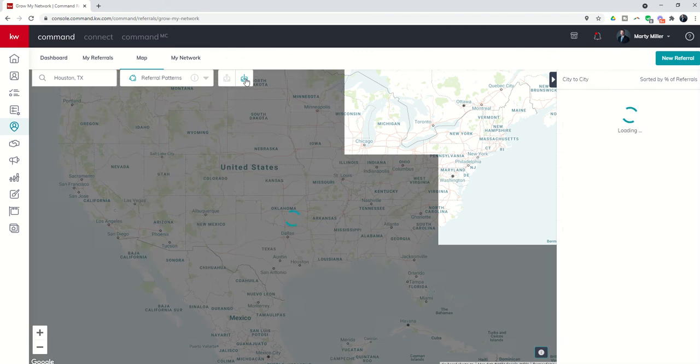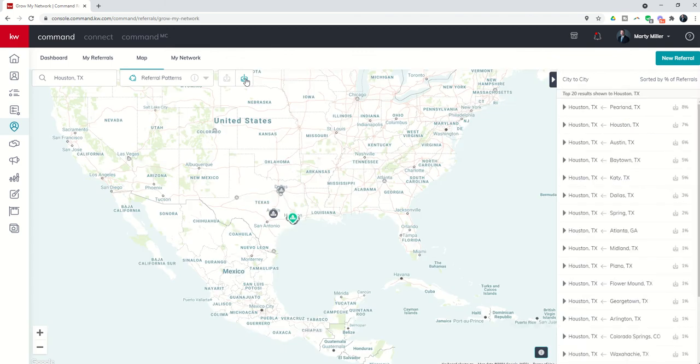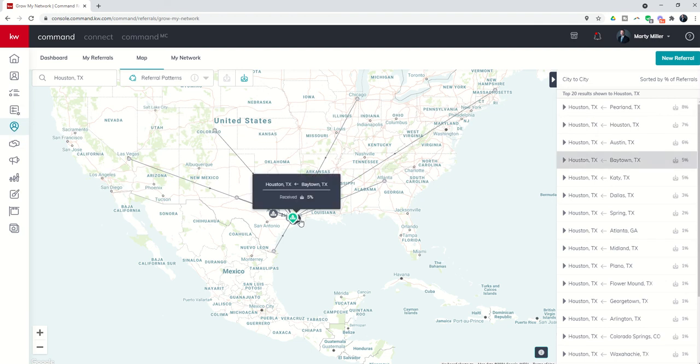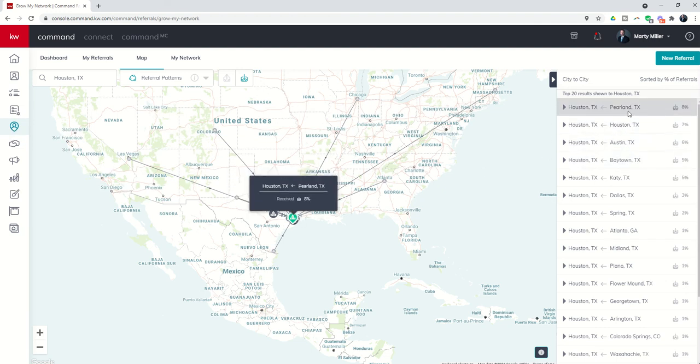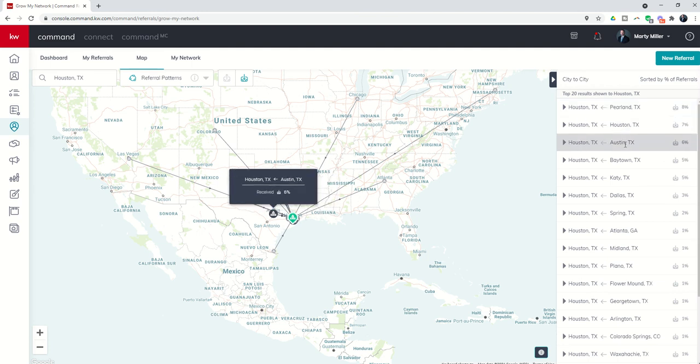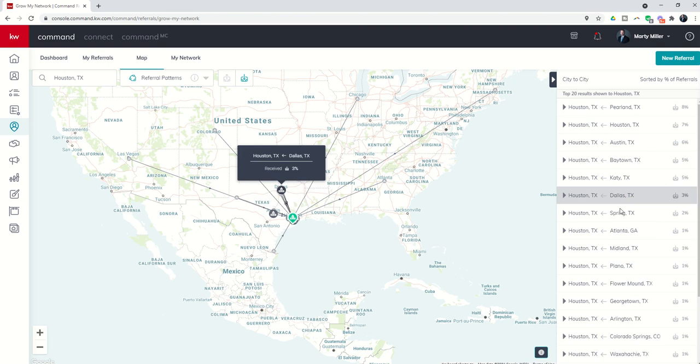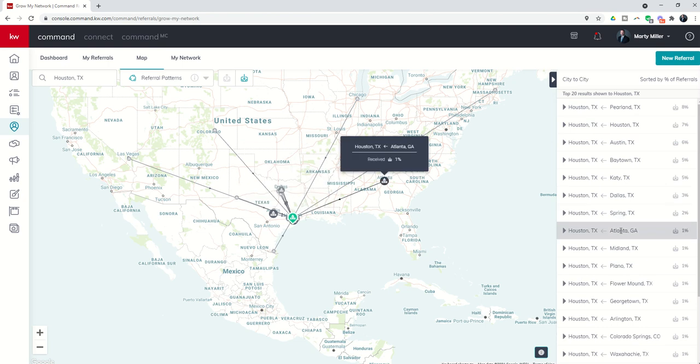You'll see the arrows now originate elsewhere in the U.S. and then point back to Houston. This list on the right hand side shows, okay, these are agents in the Pearland market sending them to agents in Houston, Houston to Houston, Austin, Baytown, Katy, Dallas, Spring, Atlanta.